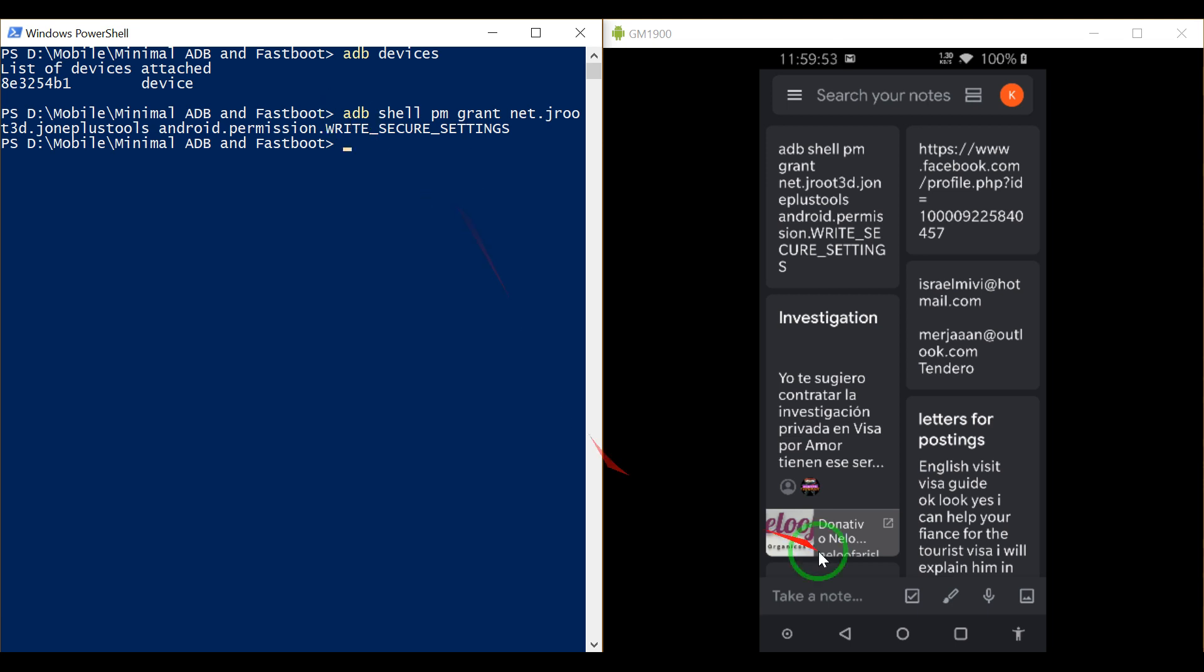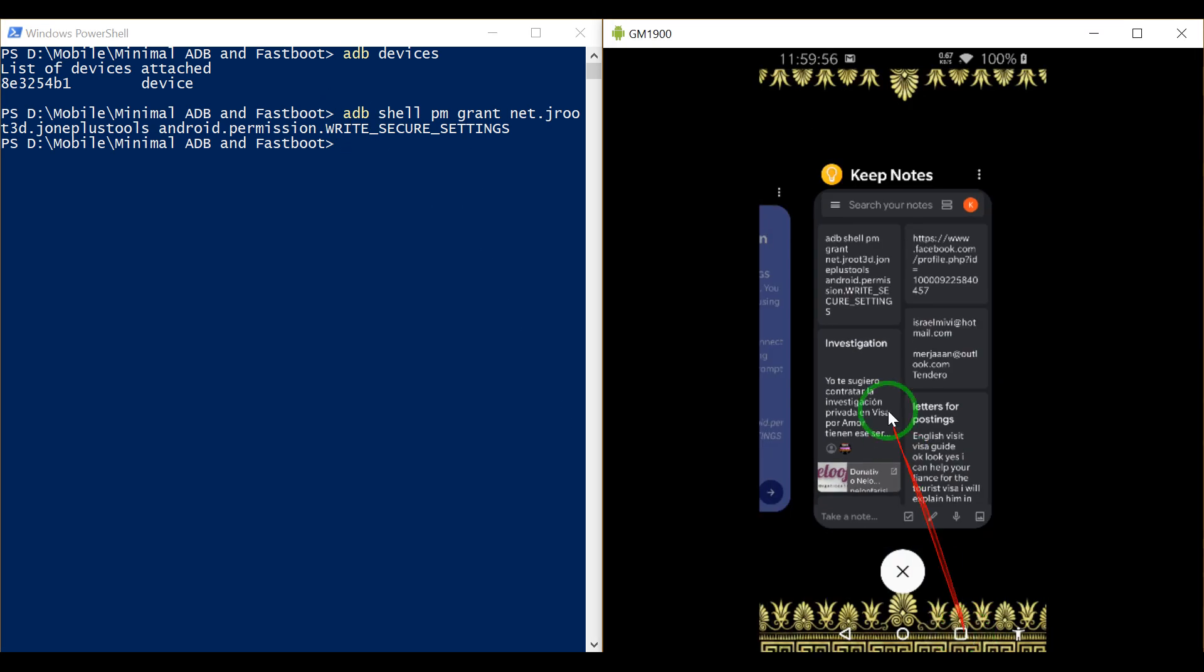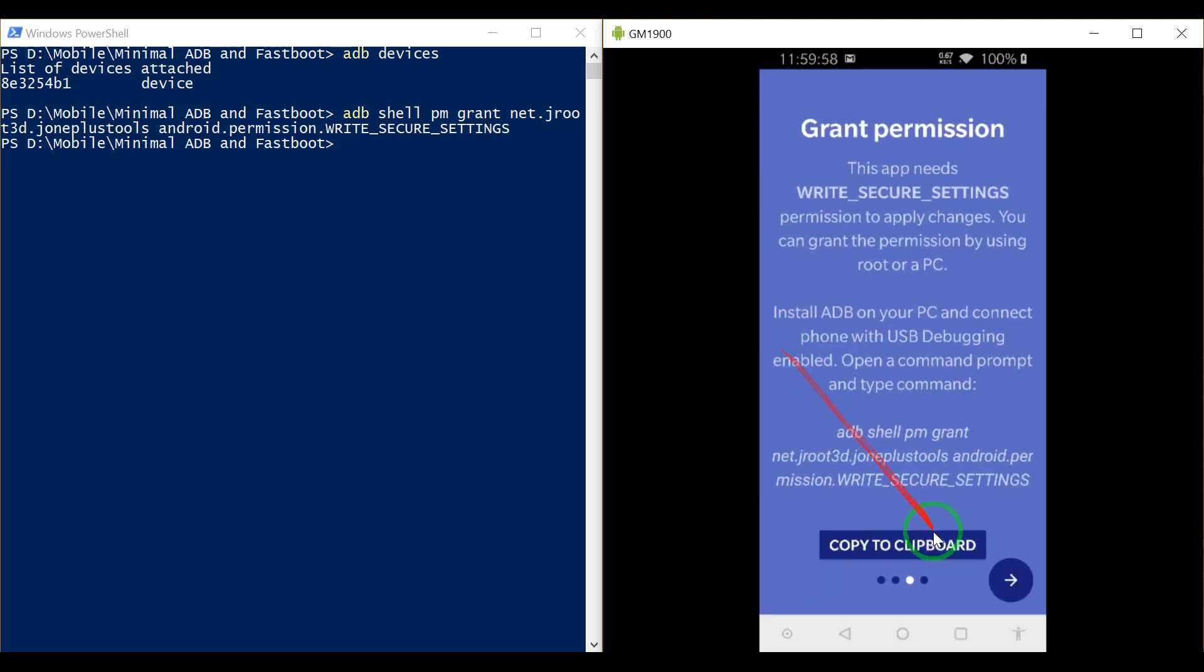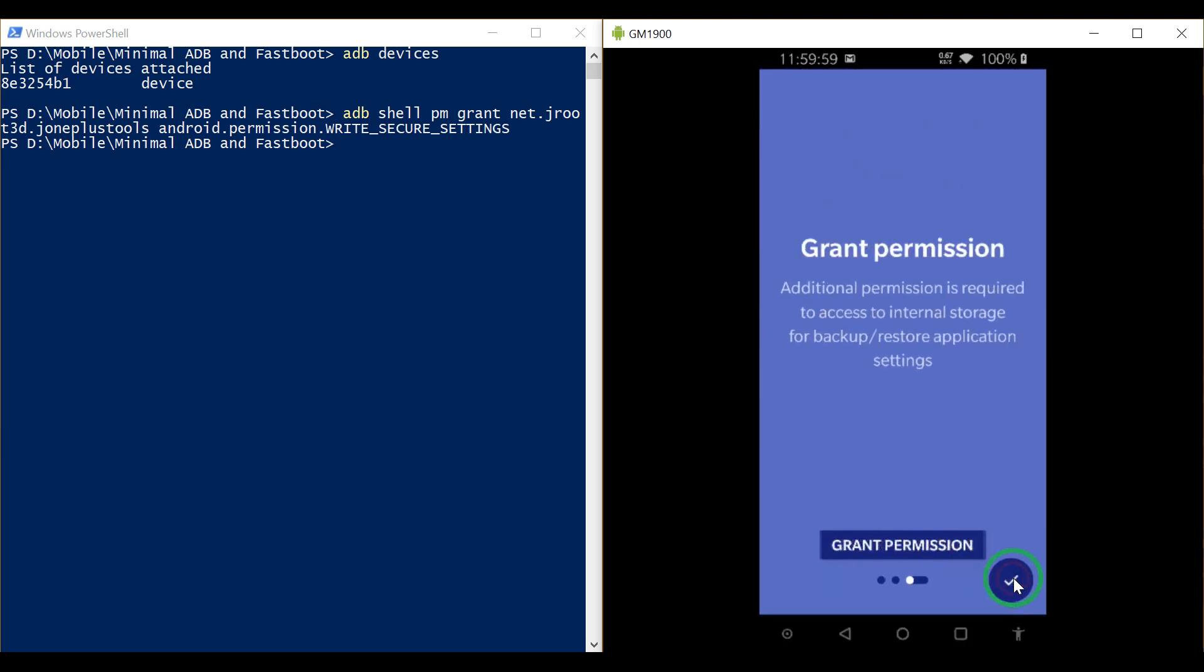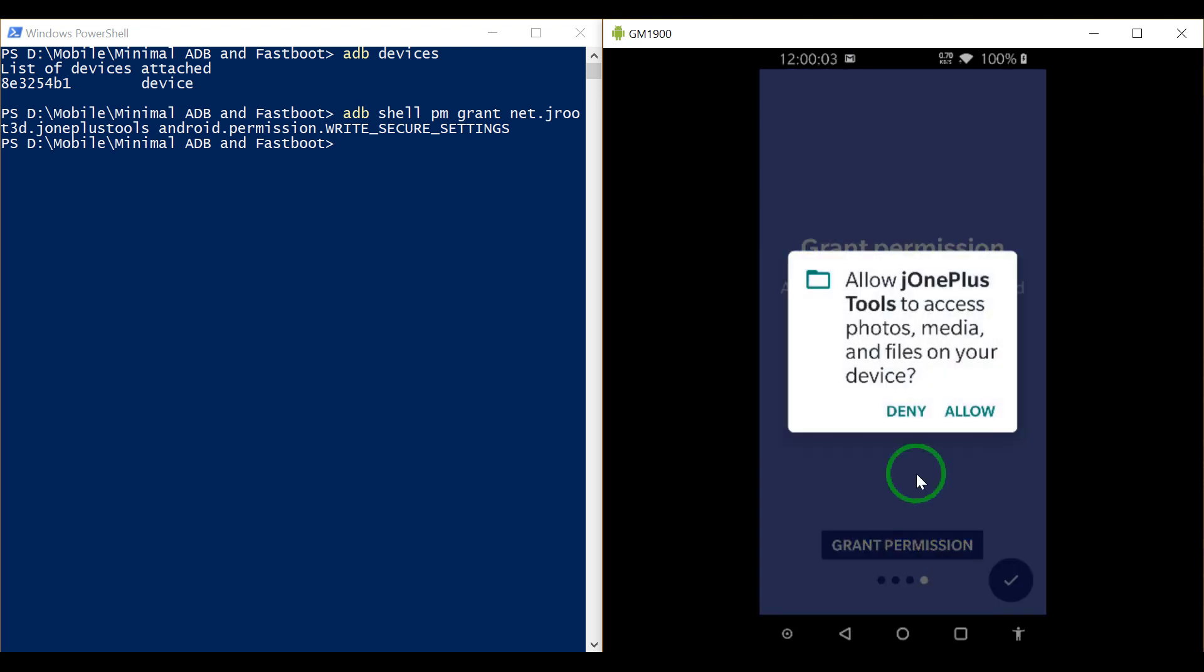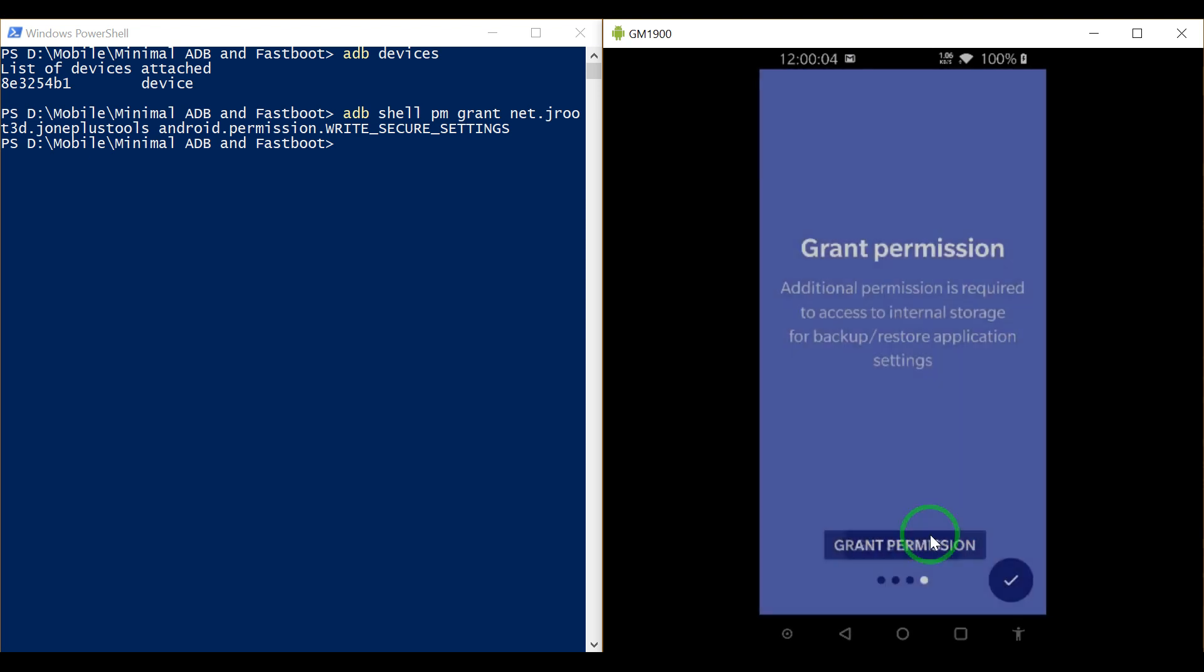That is the only thing you need to do. Now let's go back to the app and see if it accepts. Now it's asking you the permission, so allow the permissions and that's it. Get started.